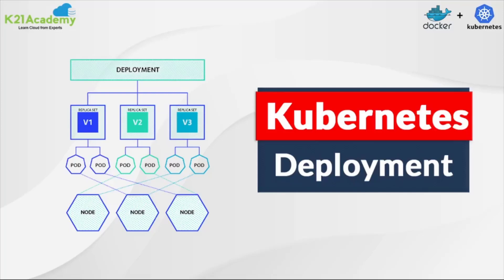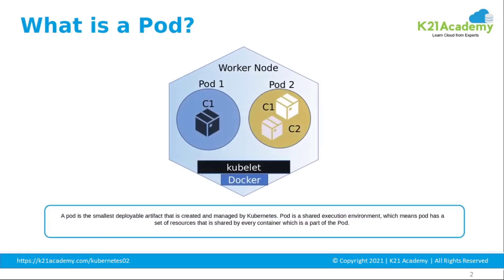Hello everyone, welcome to another video of Docker and Kubernetes video series by K21 Academy. This video is all about deployment in Kubernetes and hands-on of a simple pod deployment. Let us first understand what a pod actually is.